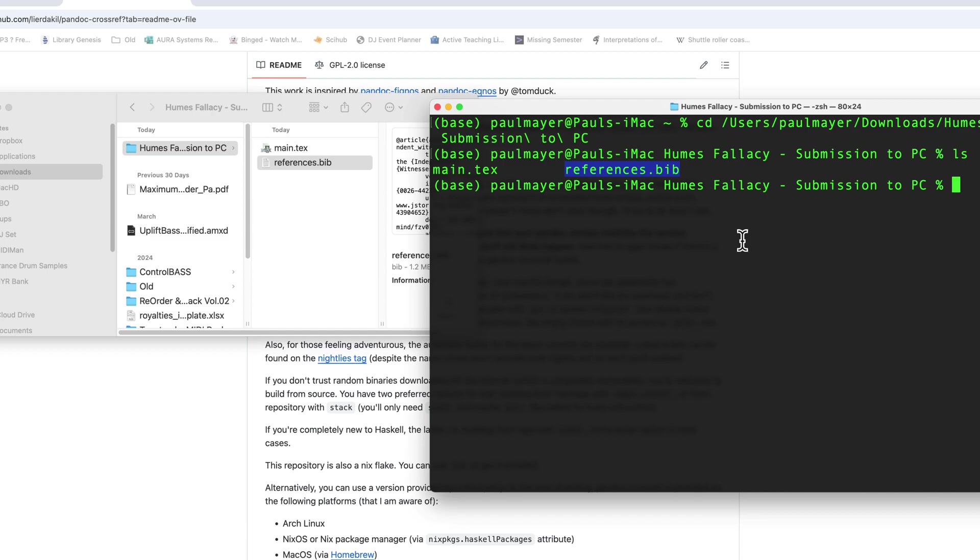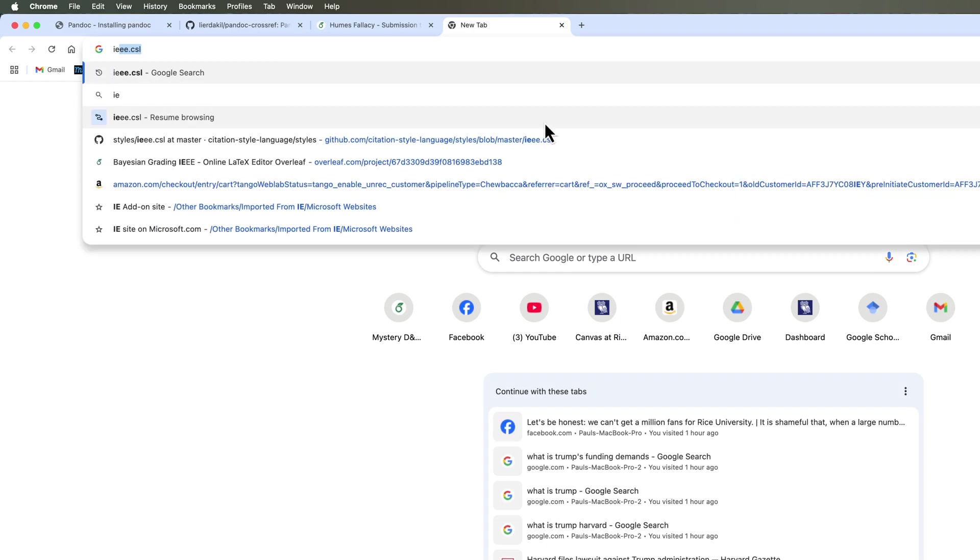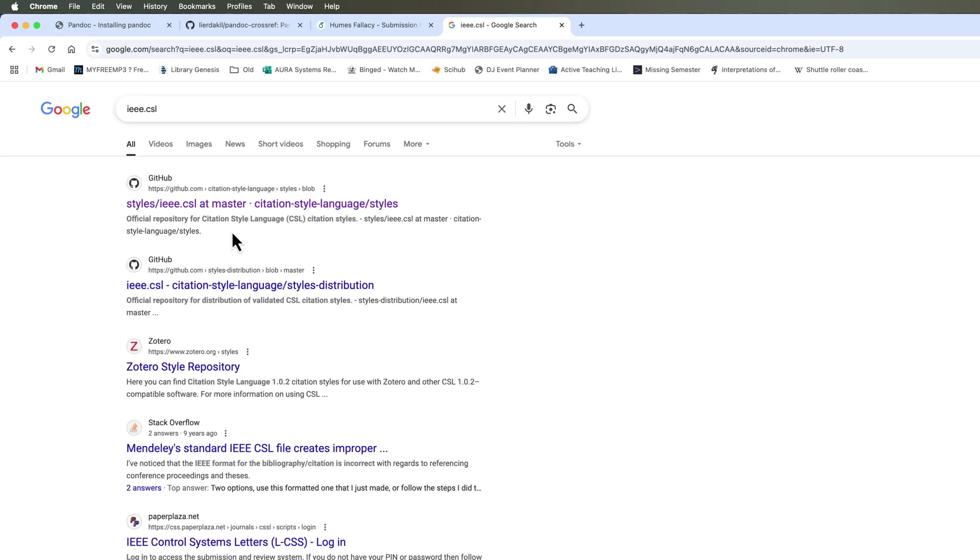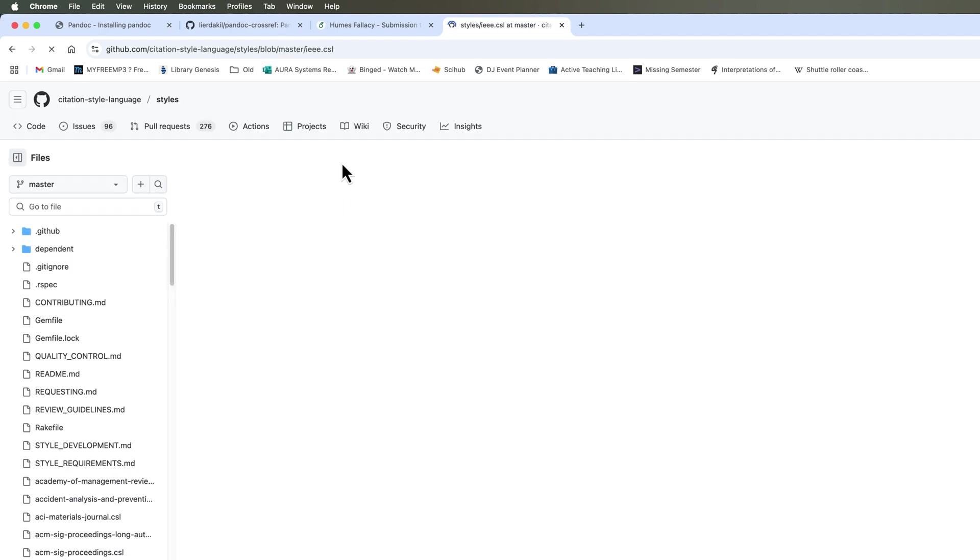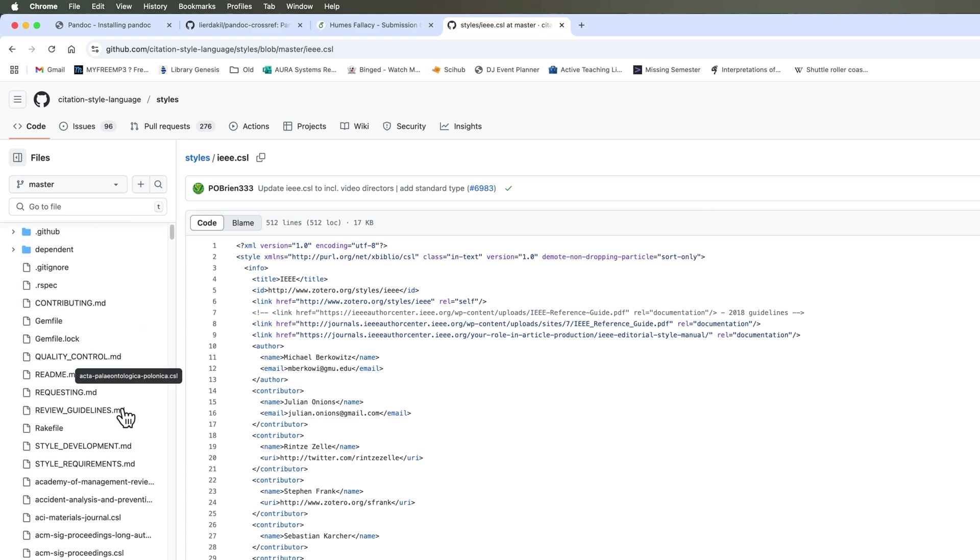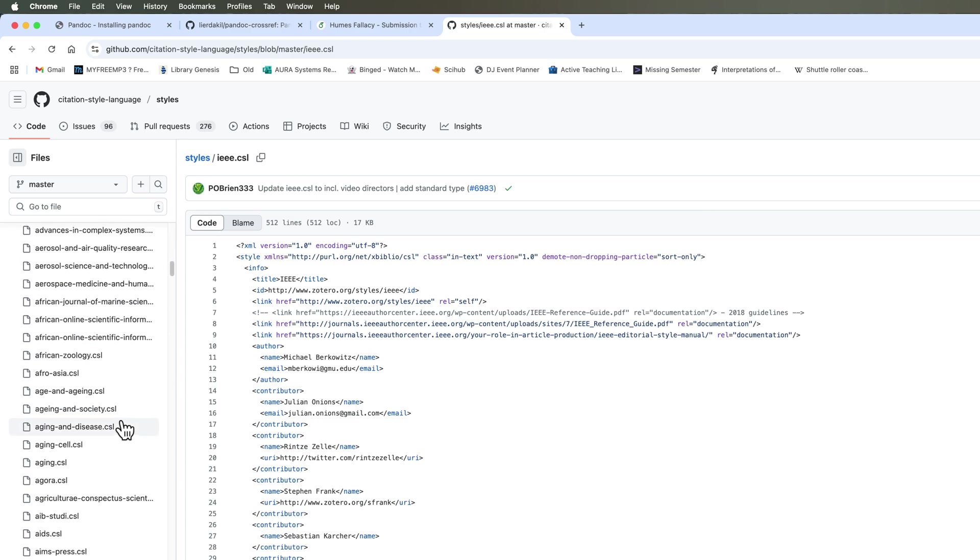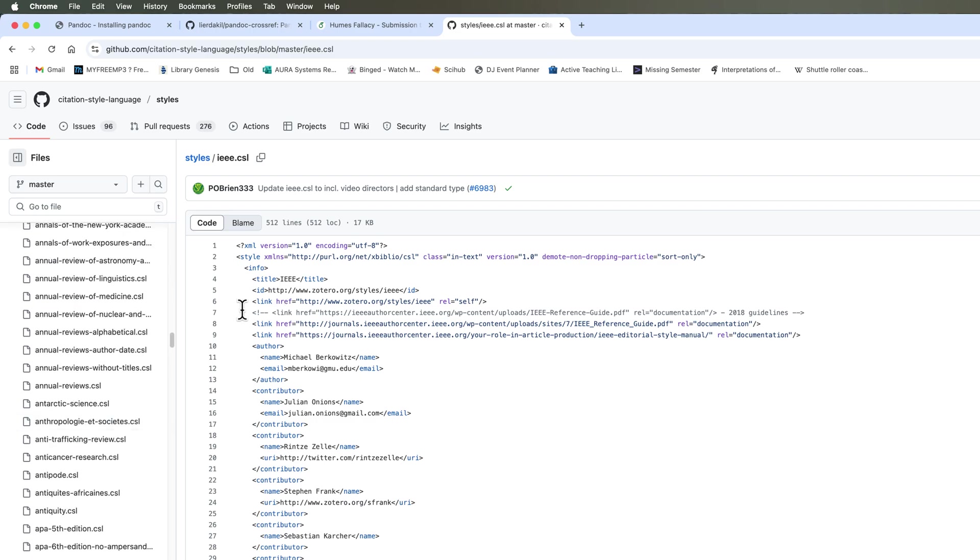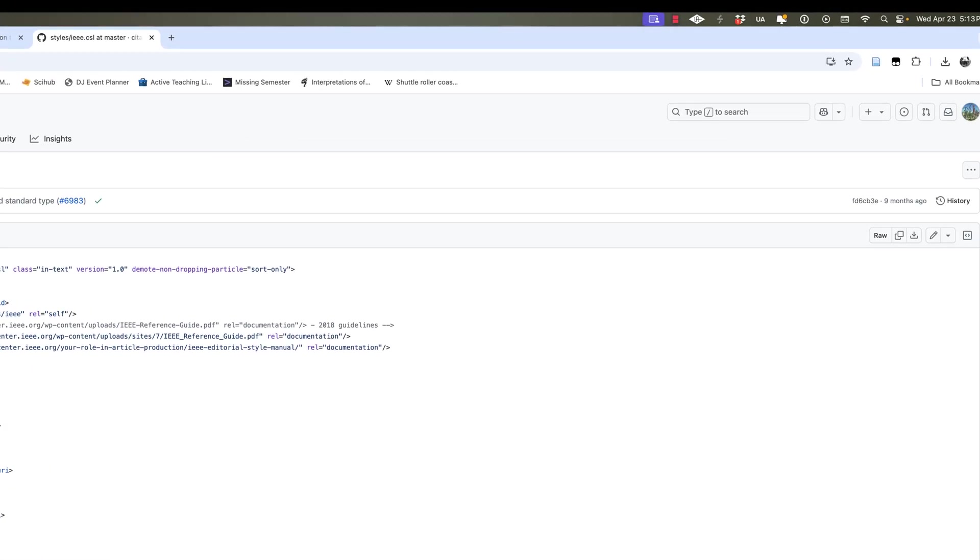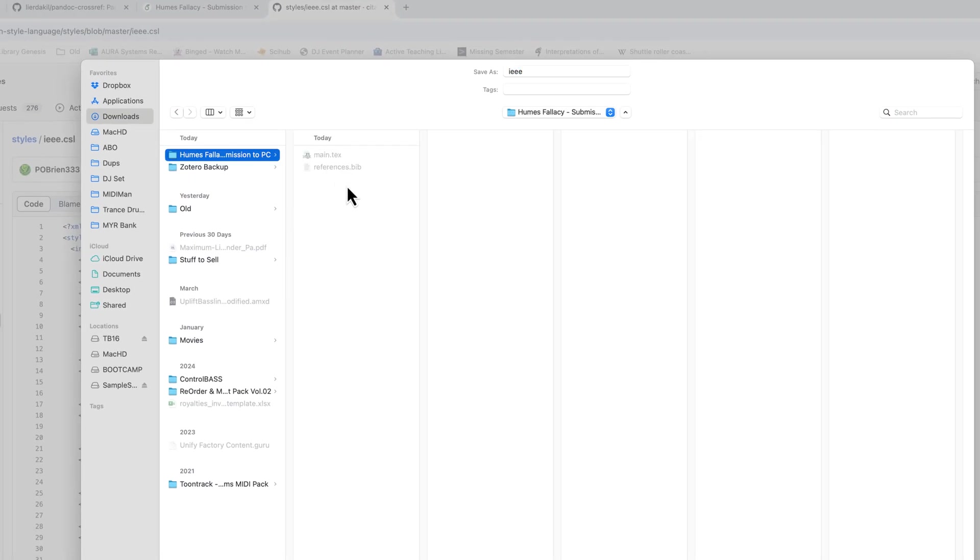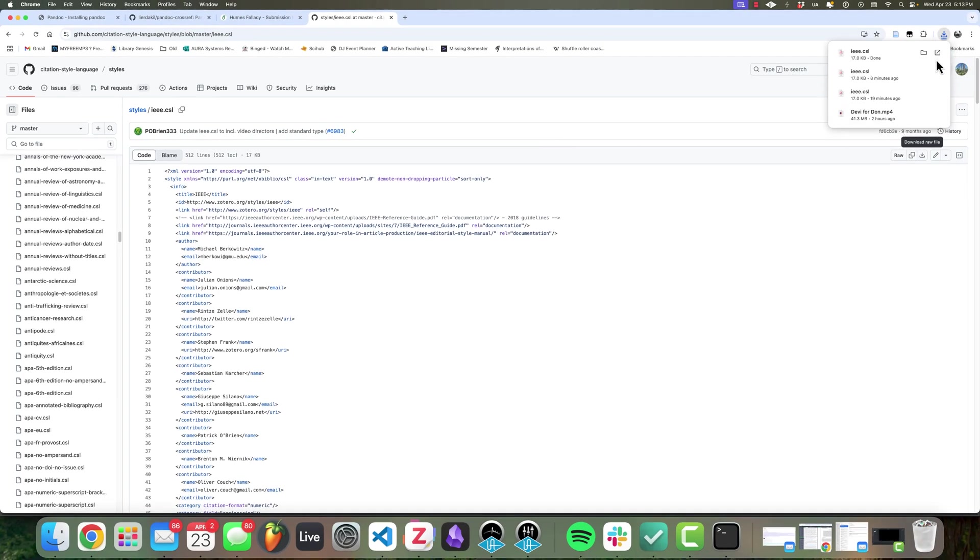There's one more file we need, and this is what's called a CSL. This is going to be a way that we specify to Pandoc what format we're trying to use to format the references when we create the Word document. So what I'm going to do, I like using IEEE, so I'm going to type in IEEE.csl for the citation style language. And there's this nice GitHub link you can find here. I'll post a link in the description that has basically all of the possible citation style languages you could imagine for pretty much anything. So if you're using Chicago, you find the Chicago one. I like using IEEE. You can find the one that you want and click download raw file here. And I'm just going to put this in the same directory as my main.tex and my references.bib.